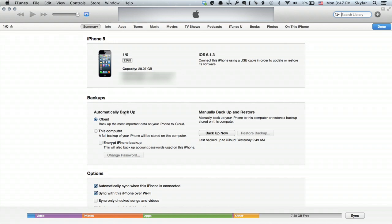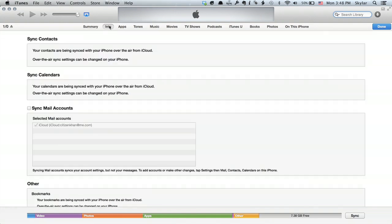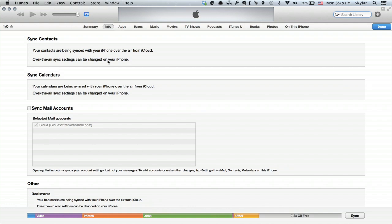It says summary. It tells you details about your phone. Then up here you click info. Under info it tells you how your contacts are being synced. If you're using iCloud it'll say what it says for me right here. Your contacts are being synced with your iPhone over the air from iCloud. If you're not using iCloud there will be a checkbox that says sync contacts using contacts.